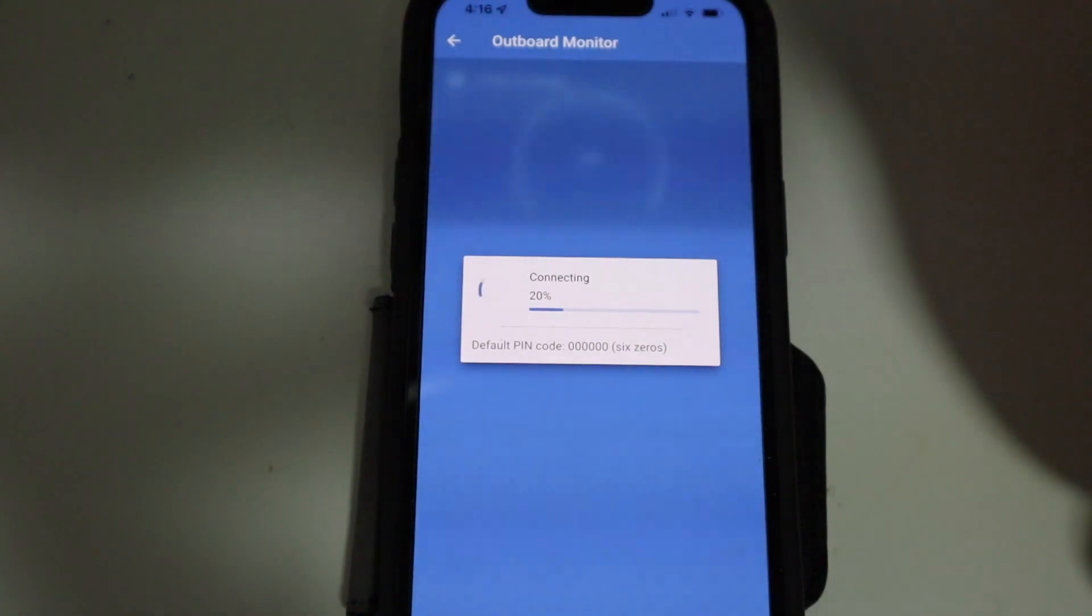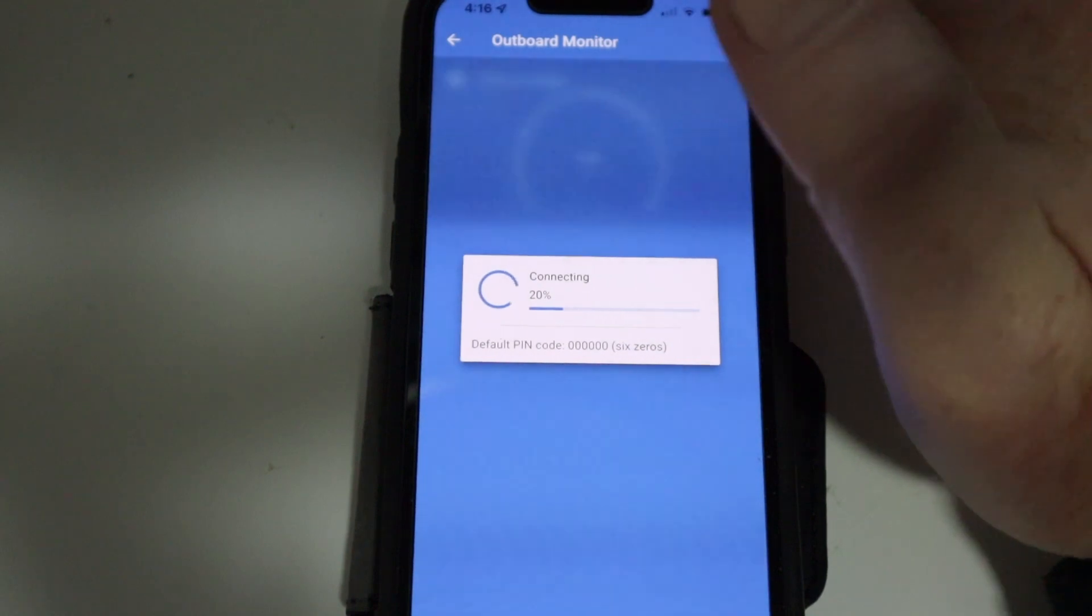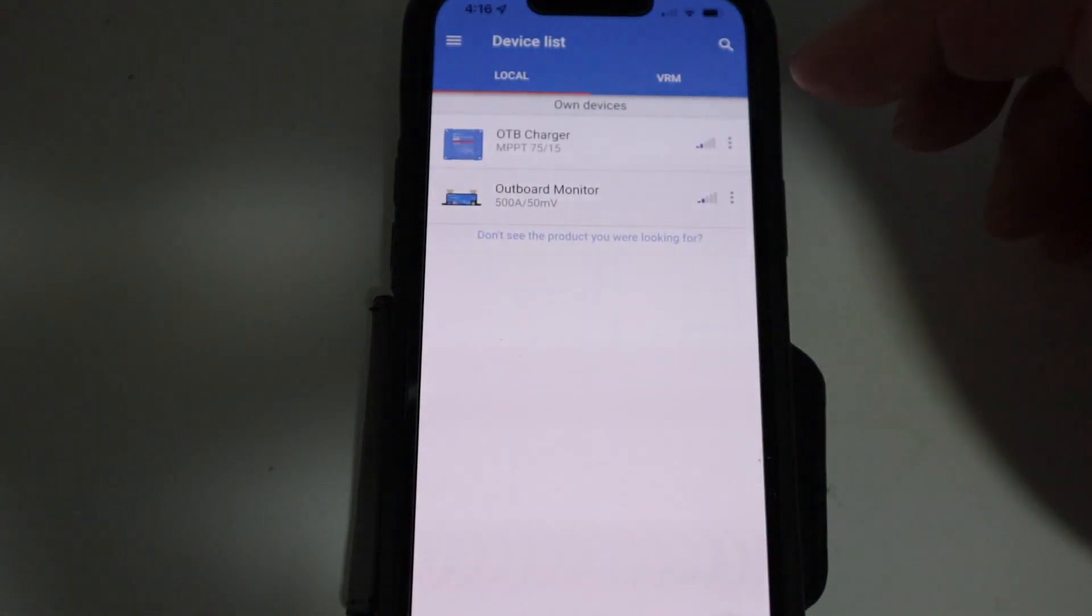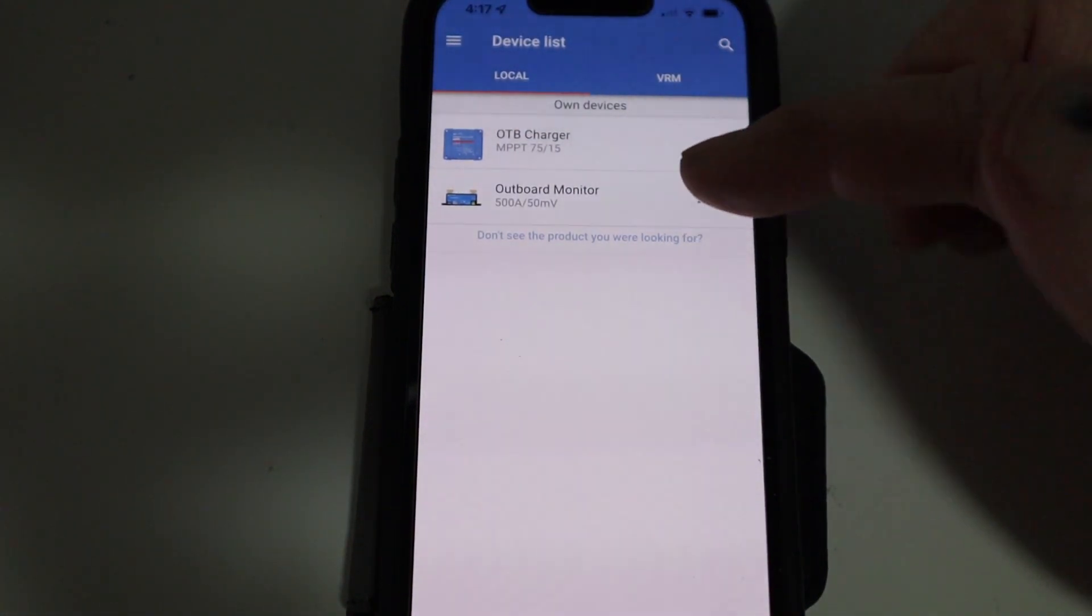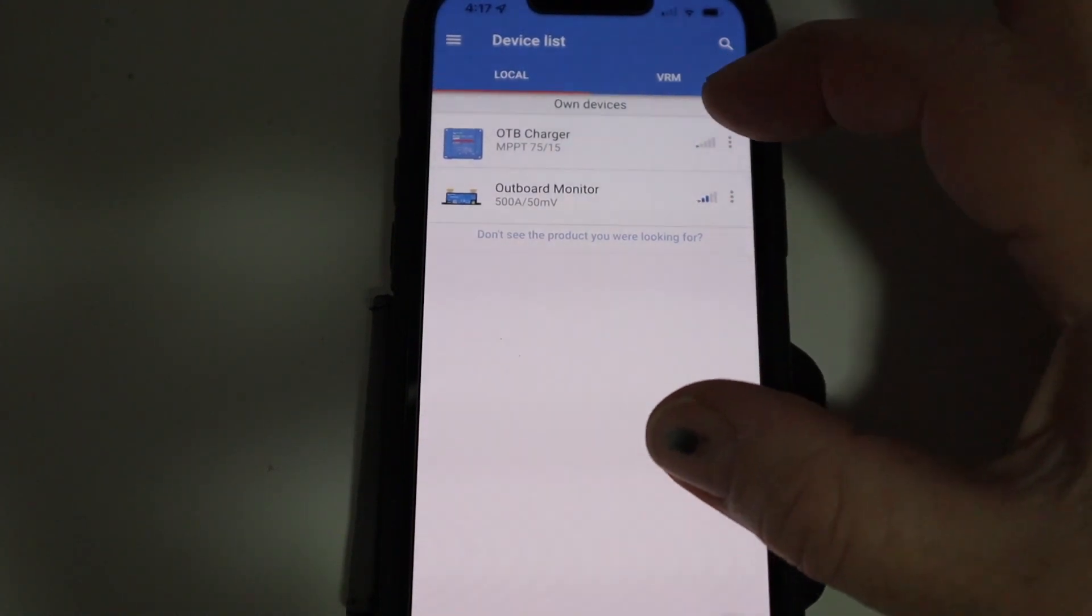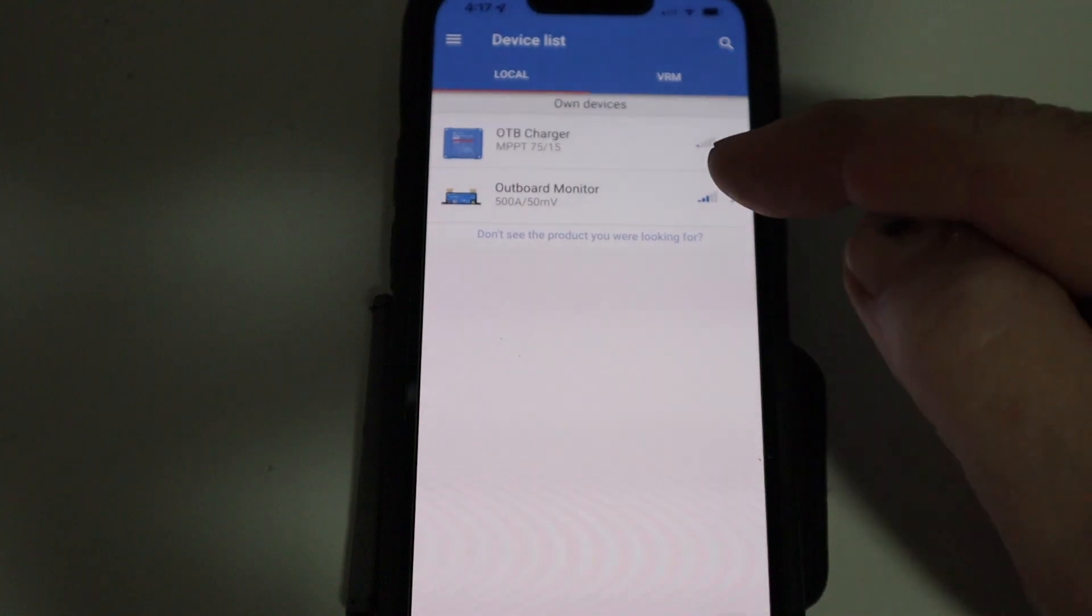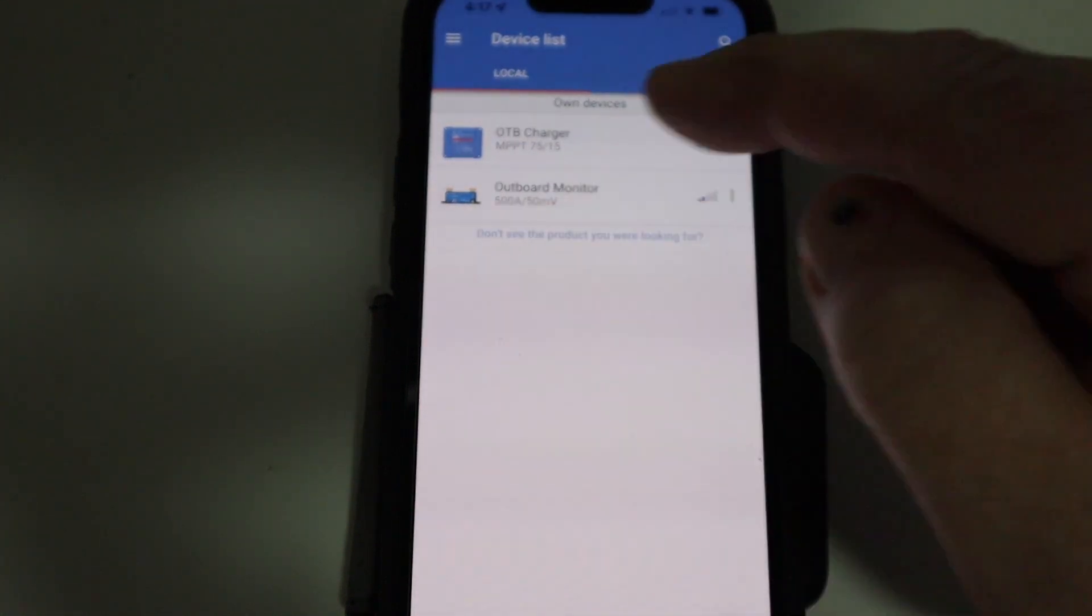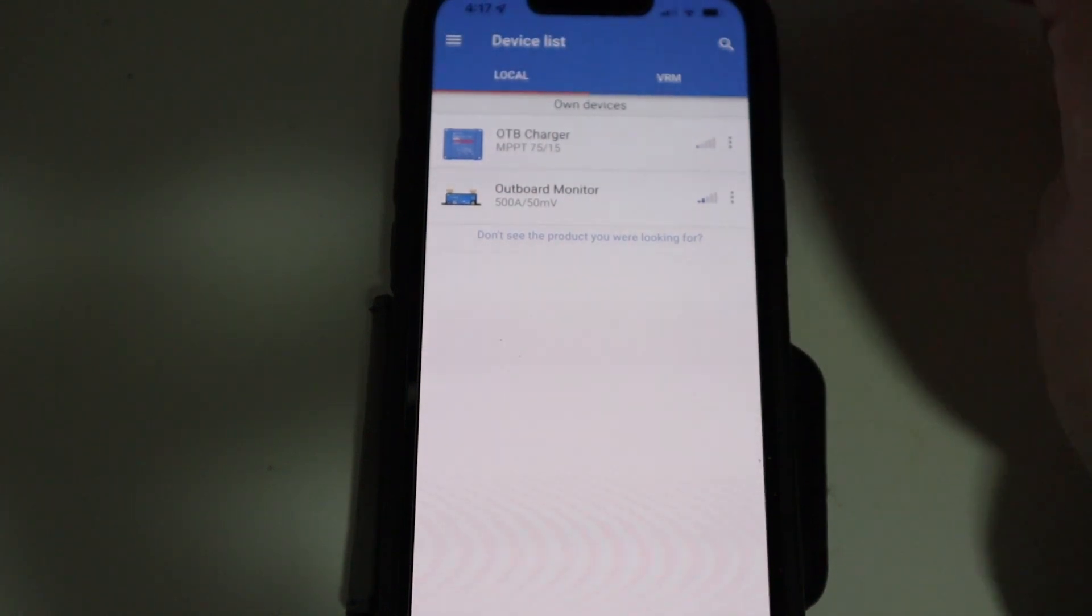You can see I've got the outboard monitor there, which is a smart shunt and I'm probably not going to get, no, it's not going to connect because I just don't have the strength of a Bluetooth signal for that one. But what I also have here at home is my home charger and it's a really good thing to have all your different products set up. So when I'm on the boat, I'll have all of these products just lined up and I can just flick between from one to the other and it's just a really handy thing to have.